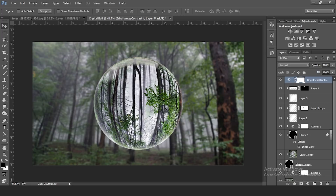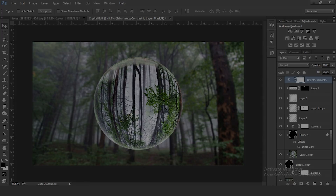Welcome back to another episode of Photoshop tutorial. In today's episode we're going to create this crystal ball or glass ball effect, and I'm going to show you how to create it really easy and really fast. Thank you for clicking on this video — it means a lot to me. Without further ado, let's jump straight into the video.